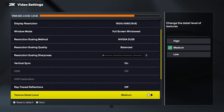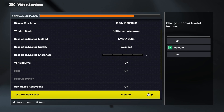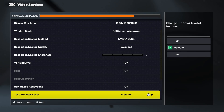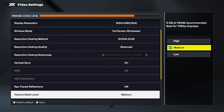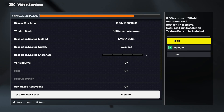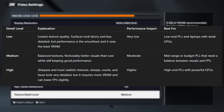Now let's move on to one of the most important settings in NBA 2K26: Texture Detail Level. This setting controls how sharp, clean, and realistic the surfaces in the game look. Things like jerseys, the basketball court, the crowd, and even player faces are all affected by texture detail. There are three options: low, medium, and high. Let's break them down one by one.